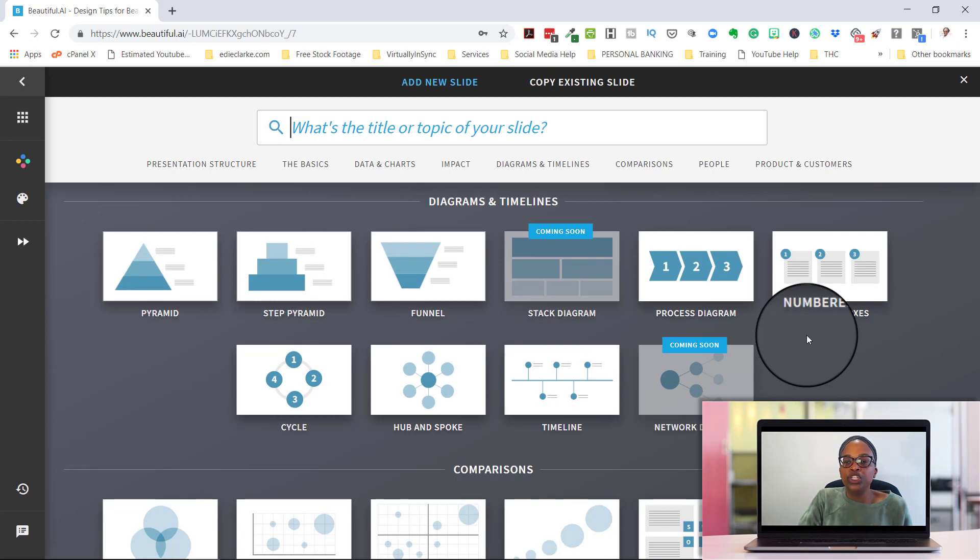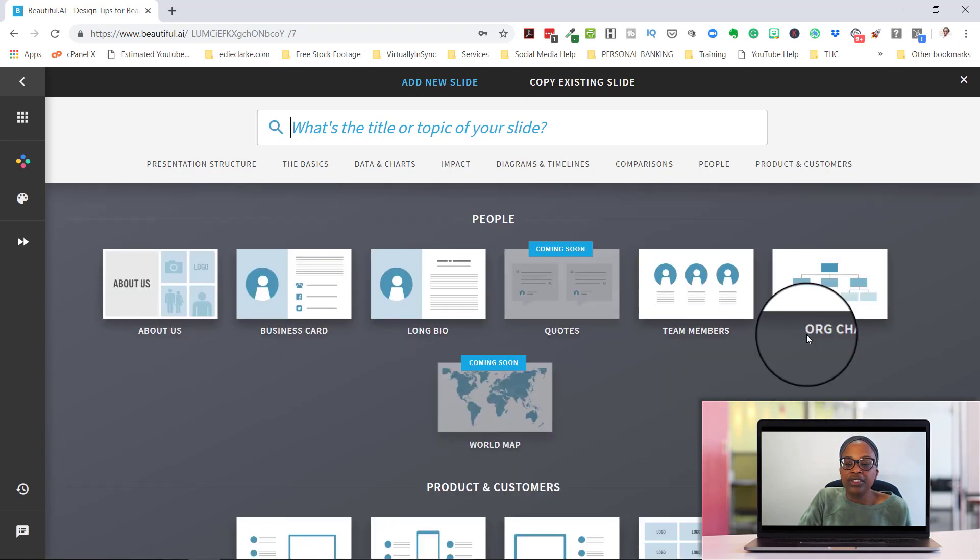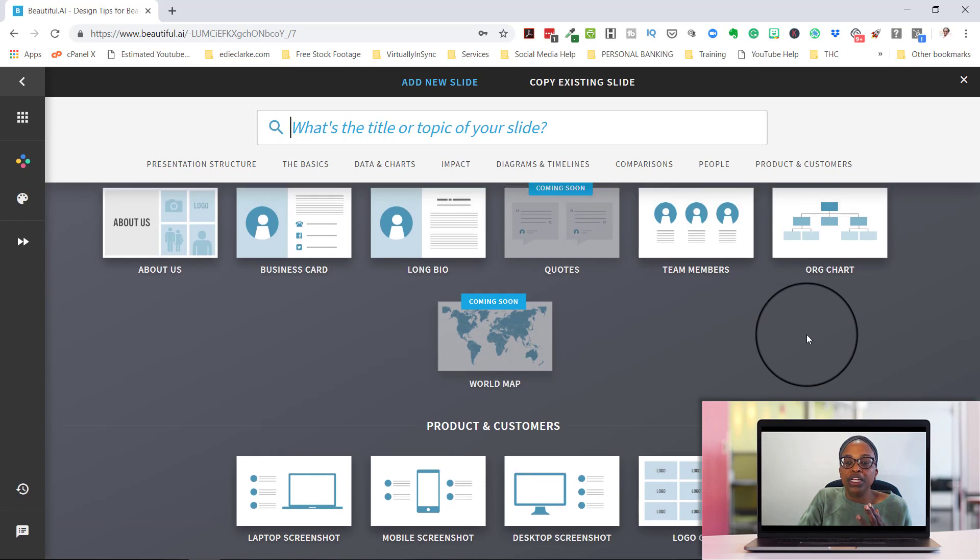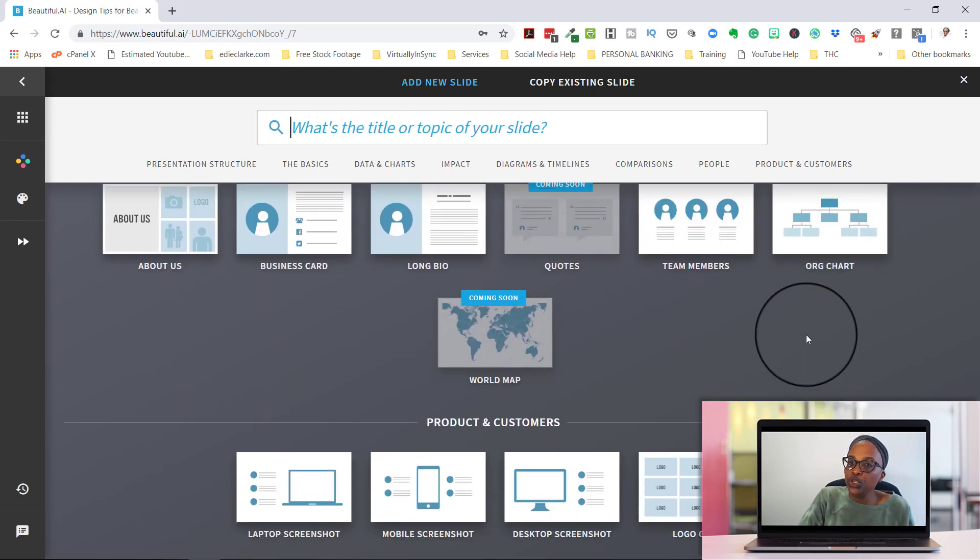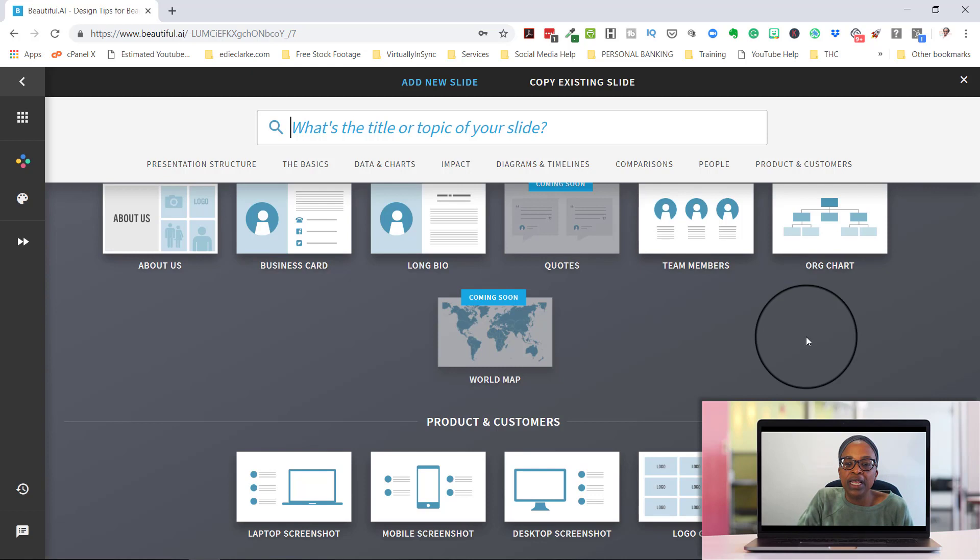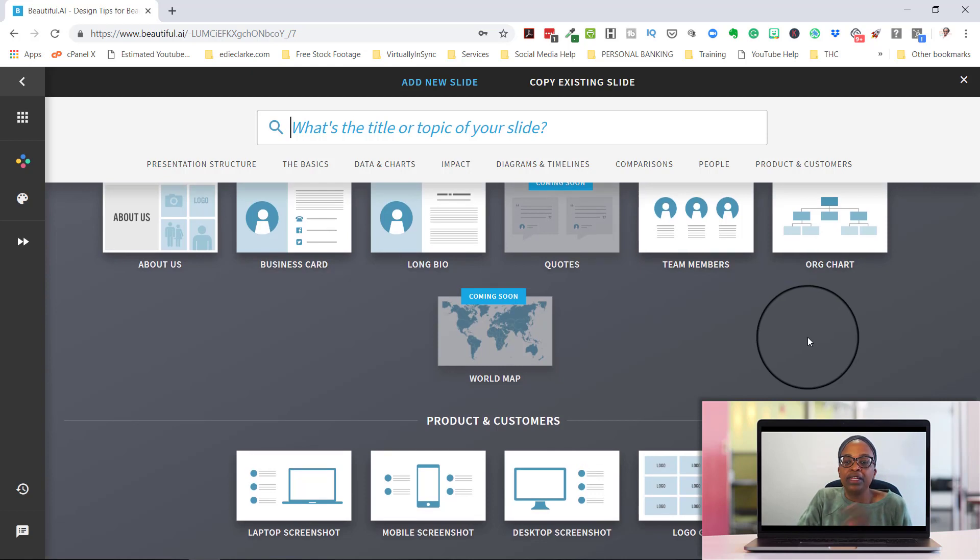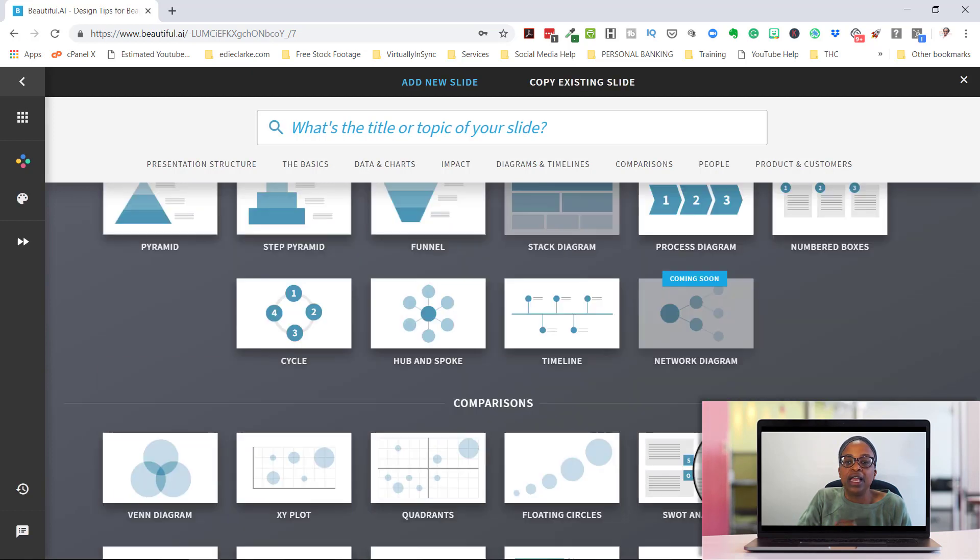If you want to make some sort of an impact, if you want to use diagrams and timelines, if you want to do some sort of a comparison. If you want to use people like you want to do your about you or you want to feature someone, and then finally for products or customers, you can use any of these.